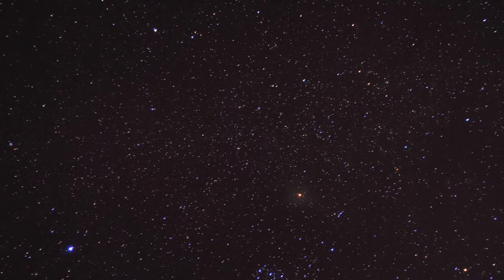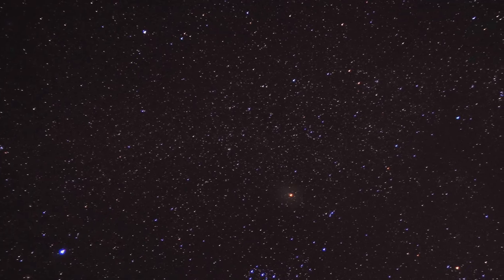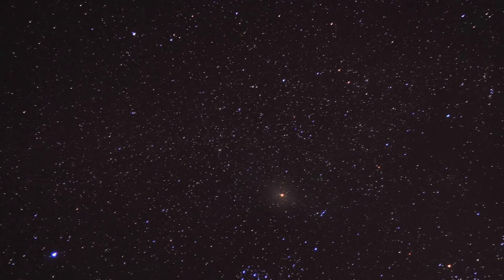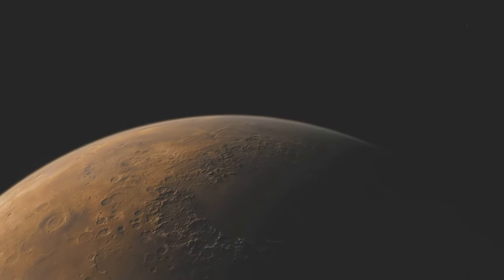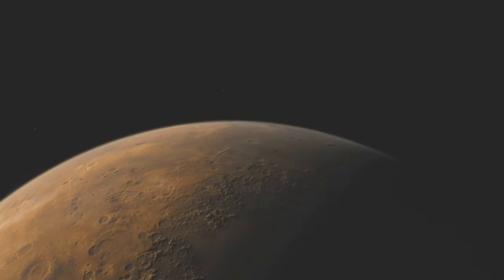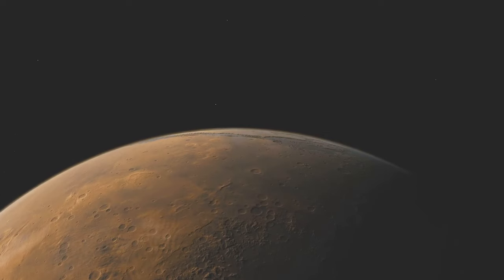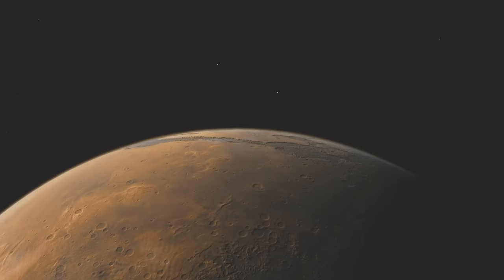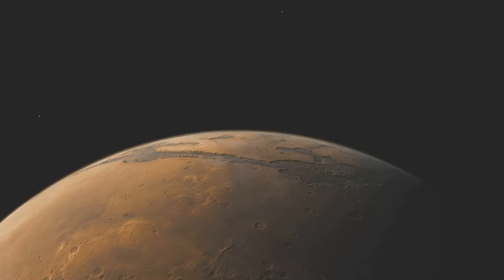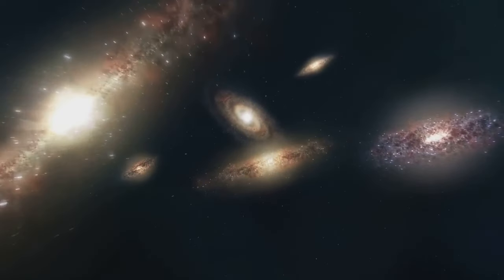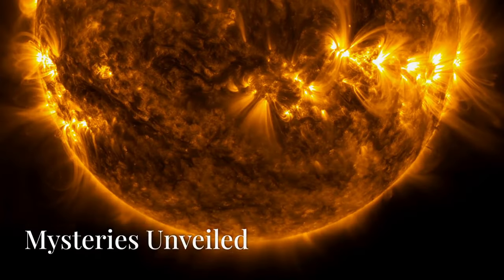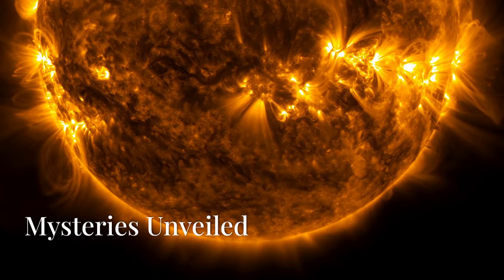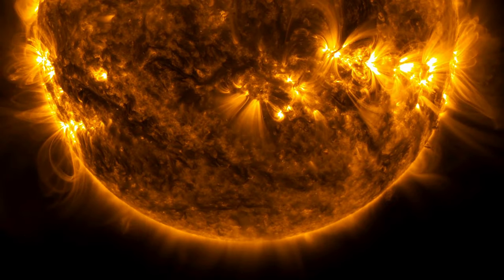See the universe as a dynamic, evolving entity full of mystery and wonder. We are all part of this cosmic story, connected to the stars in ways we are only beginning to understand. It's a story that should inspire us to learn more, to explore further, and to never stop asking questions about the universe and our place in it.